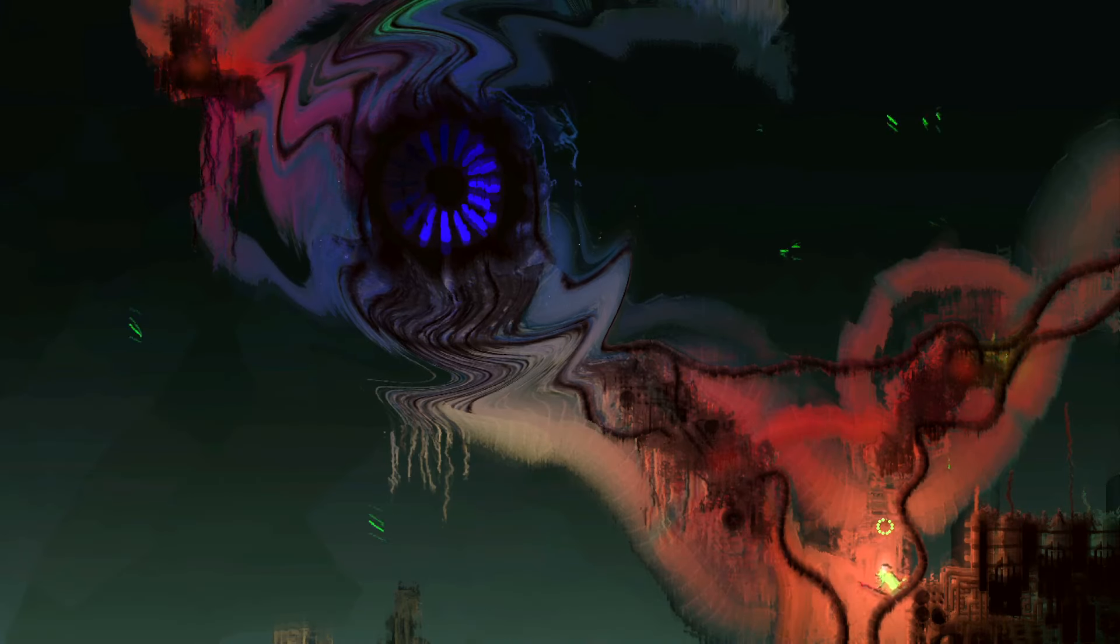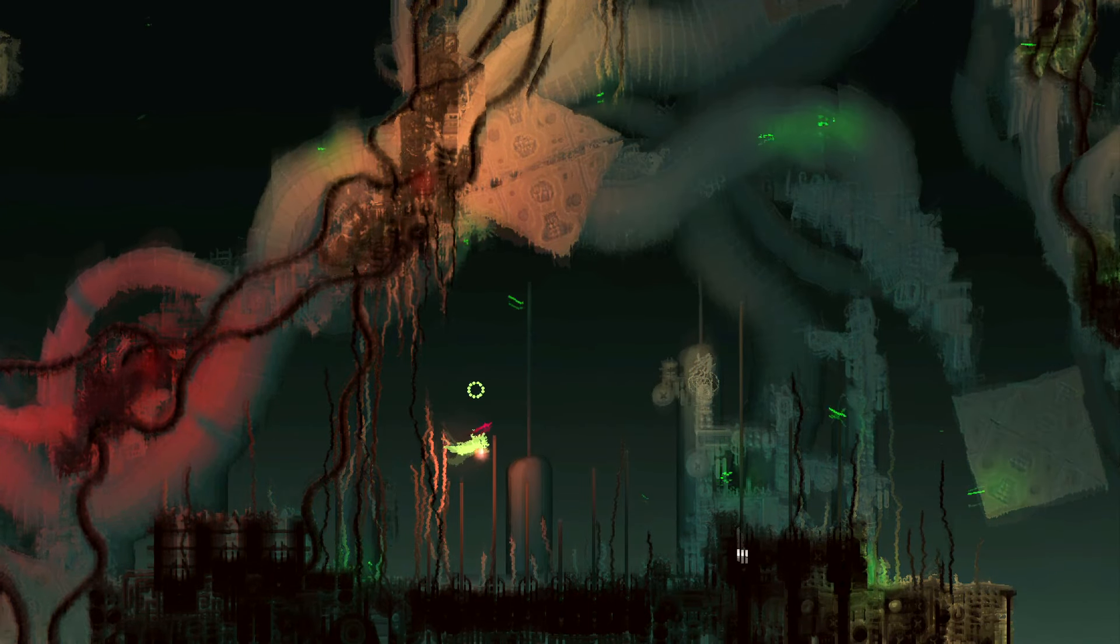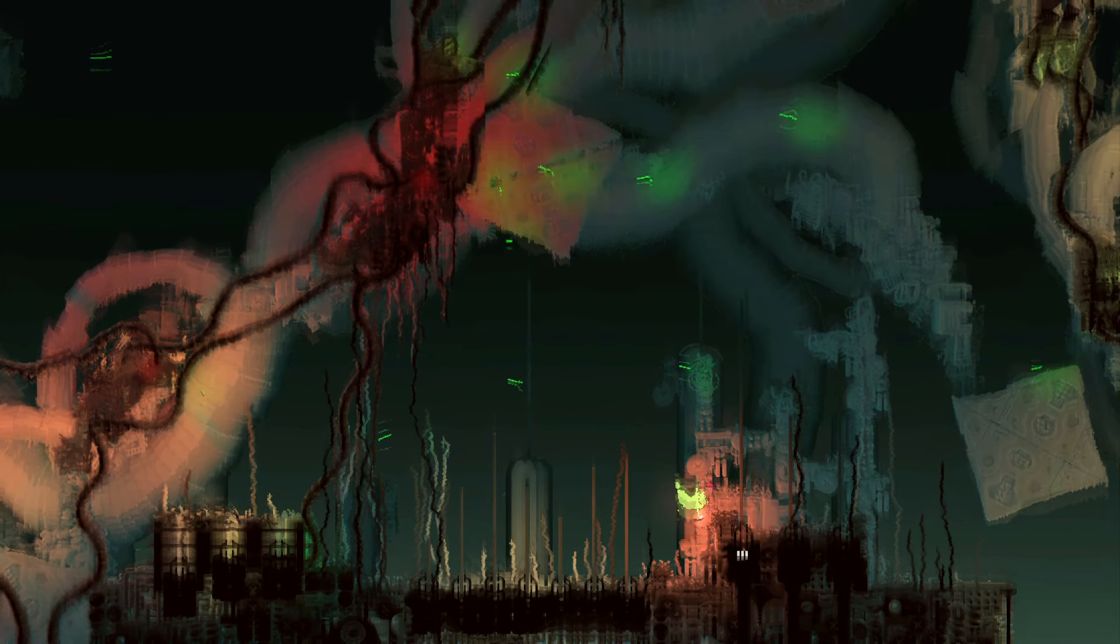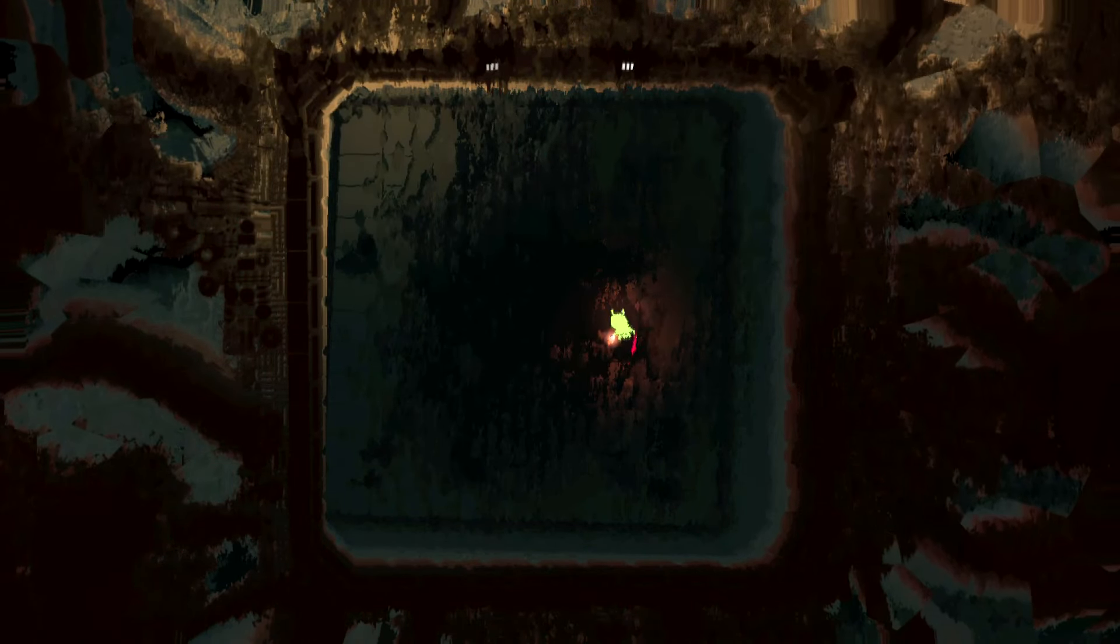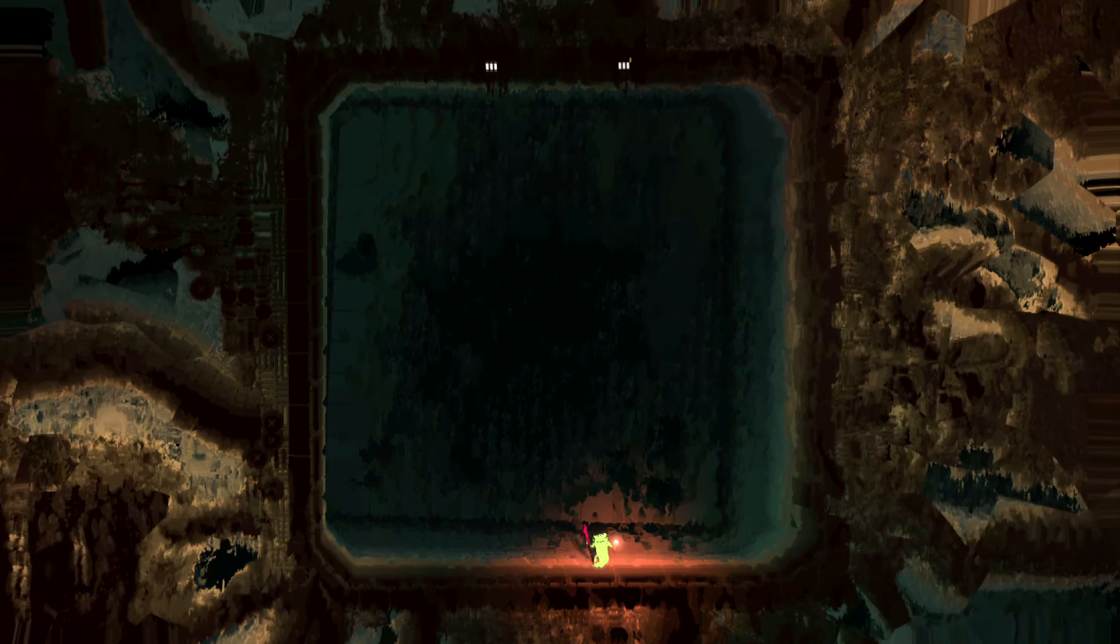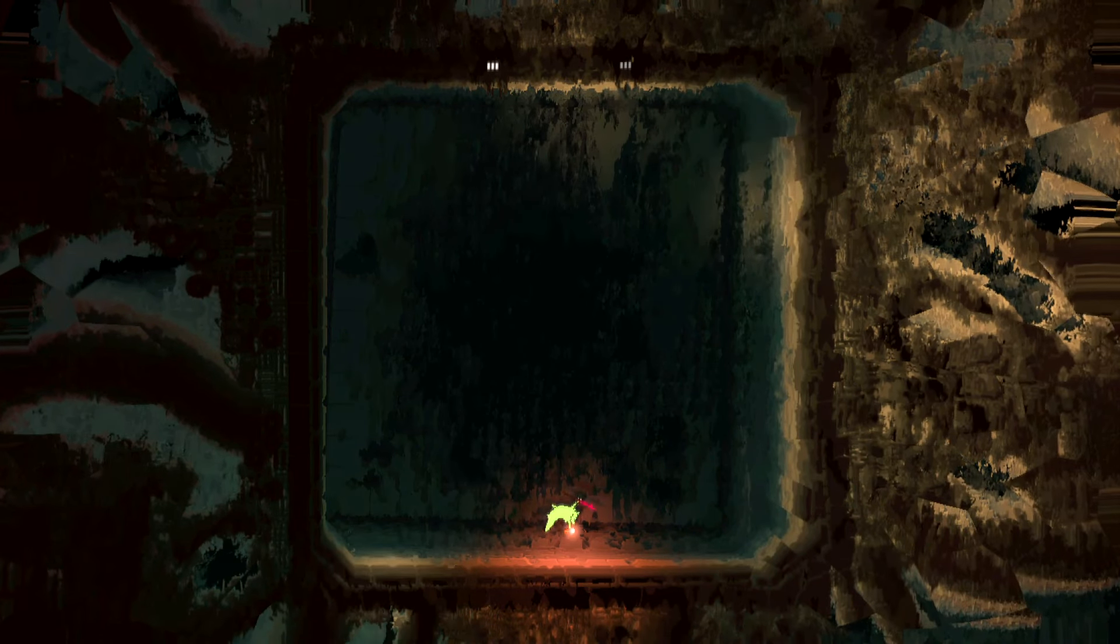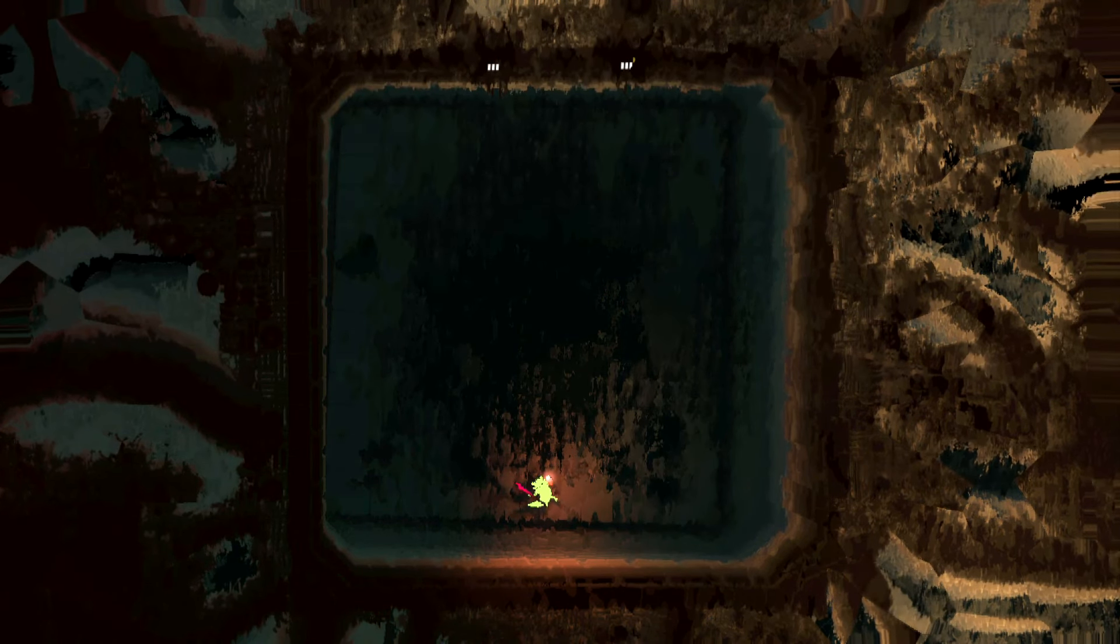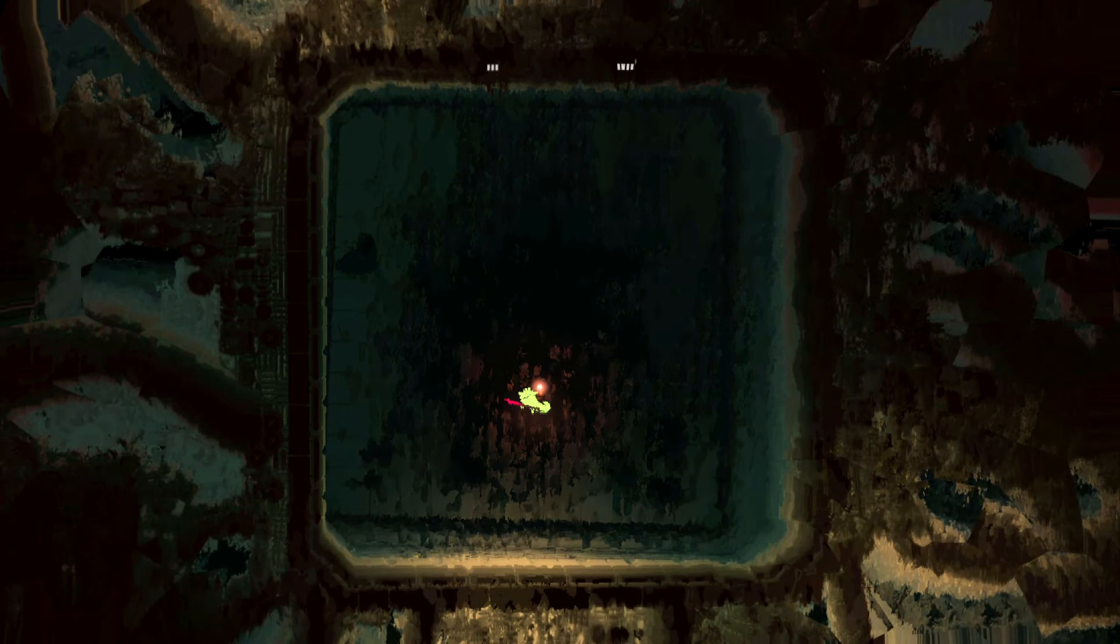This kind of reminds me of Outer Wilds. Like, the Echoes of the Eye atmosphere was kind of similar to this. I'm sure if you know, you know. Yeah, they're just not here. So lonely. So lonely. But yeah, I mean, that makes sense. That's kind of what I assumed would happen. That you would ascend them and they would now be on this side. But yeah, that's nice. And then we just go up and end it.